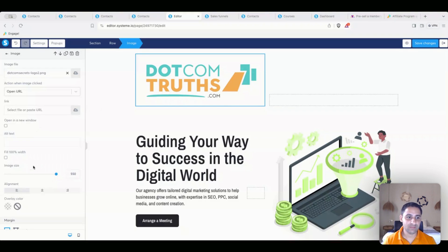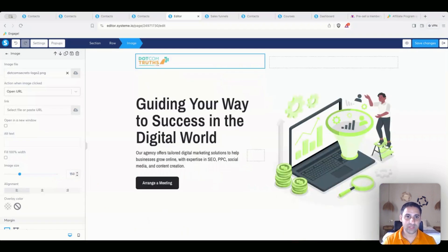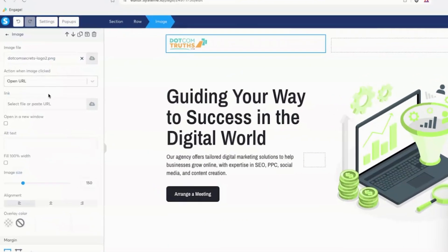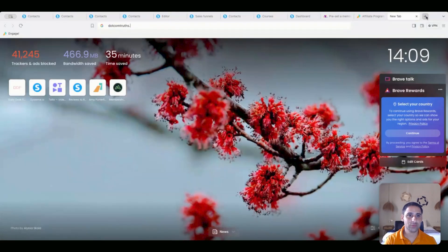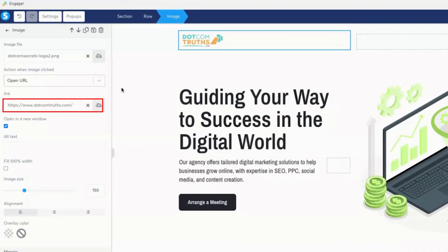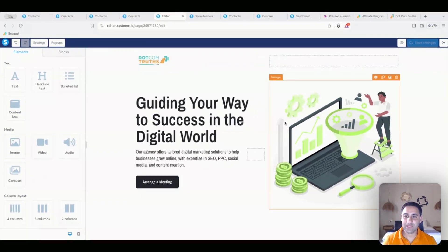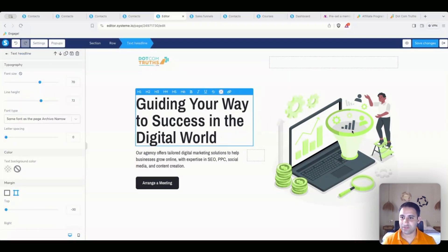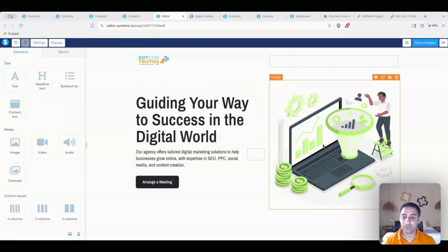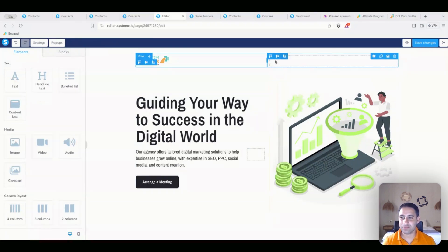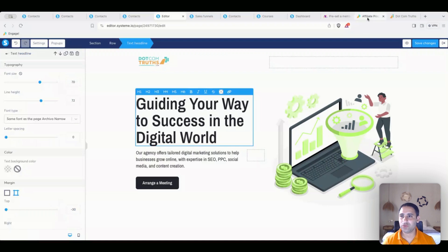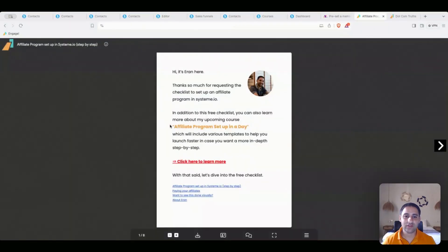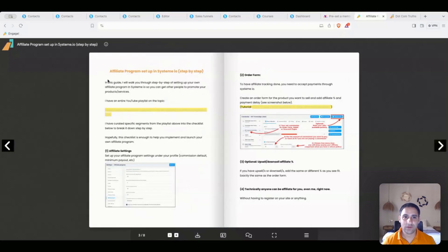To make the logo smaller, I'll set the image size to 150. I also need it to open in a new tab, so I'll change the open URL to find.com/trips.com and set it to open in a new tab. Now I'm going to change the headline, subtext, and image elements. I can actually work with this image since it kind of makes sense for an affiliate funnel. So I'll go to the lead magnet — this is 'Affiliate Program Checklist' — and take the label 'Affiliate Program Setup in Systeme.io,' go back, and add 'Free Guide' as the header.